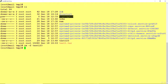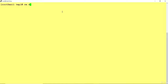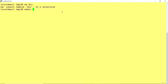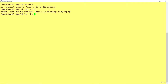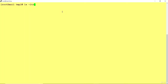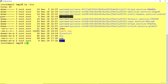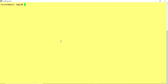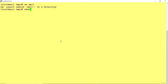Now suppose you want to delete a directory. If you try rm on a directory, it won't allow it. You need to use RMDIR for directories. For example, I'll create a directory called Amit with mkdir Amit. This directory is empty — there are no files inside. Running rmdir Amit will successfully remove the empty directory. RMDIR is specifically the command to remove an empty directory.